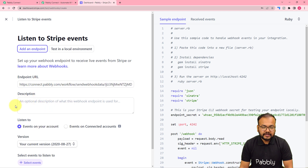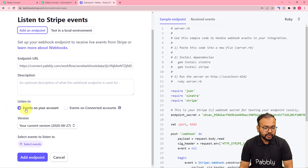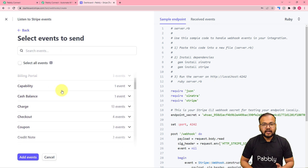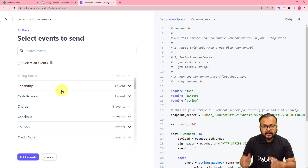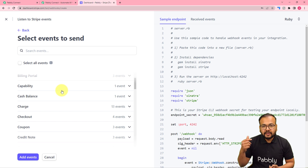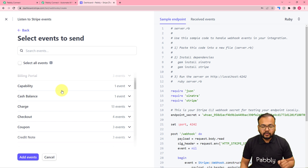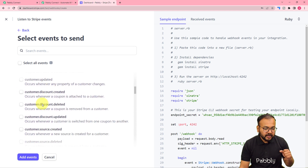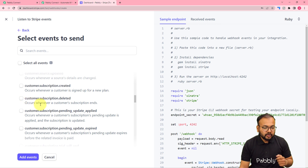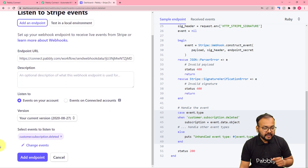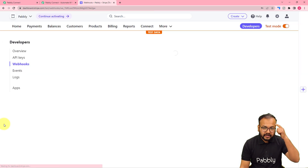You can also provide a description for this endpoint. Under 'Select Events', search through all available events. We want to select the event that sends data from Stripe to the workflow whenever a customer cancels a subscription. Scroll down, select the customer events, and choose 'customer.subscription.deleted'. Check that box, click Add Events, and then click Add Endpoint — the endpoint will be created for this event.